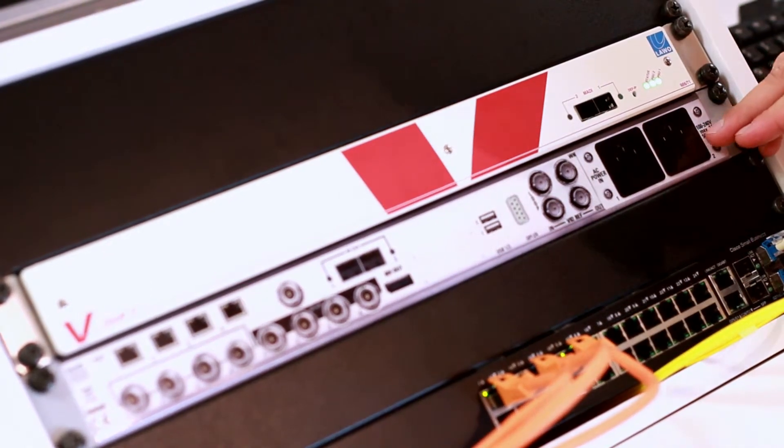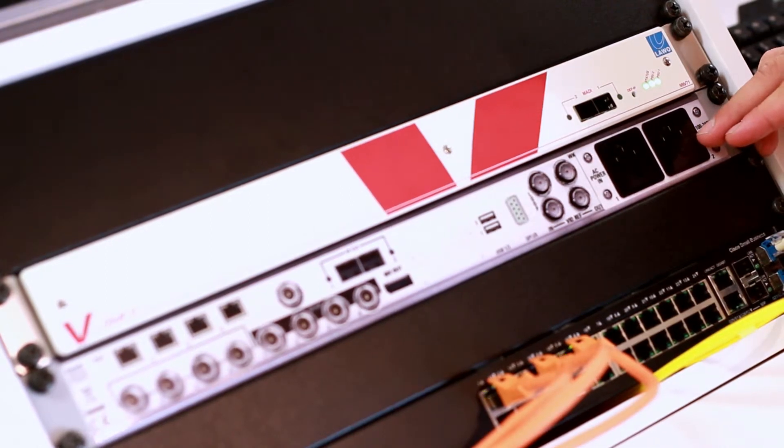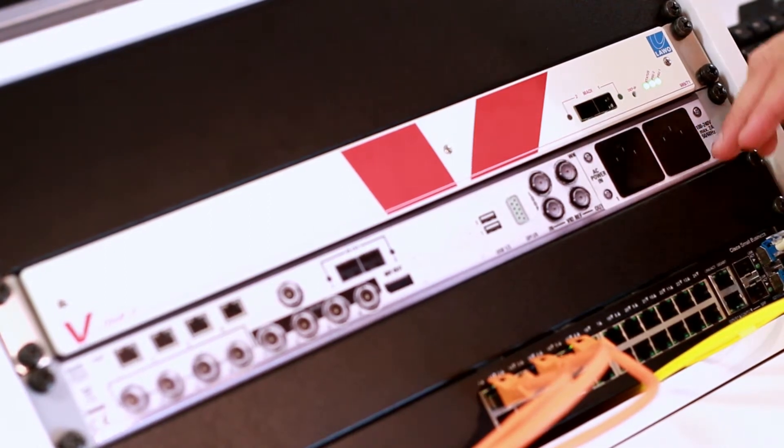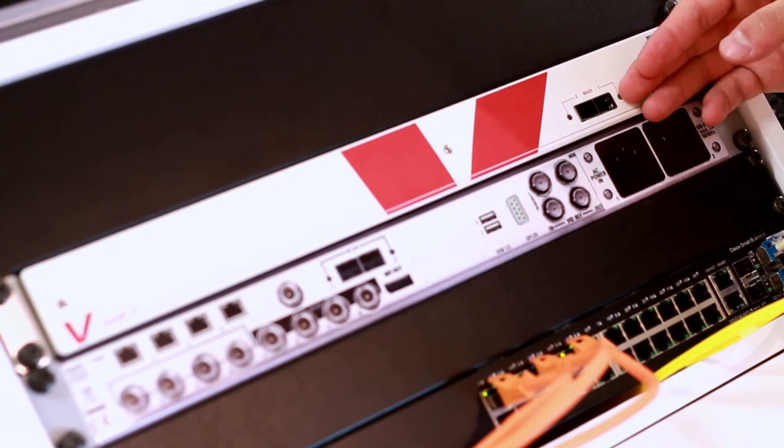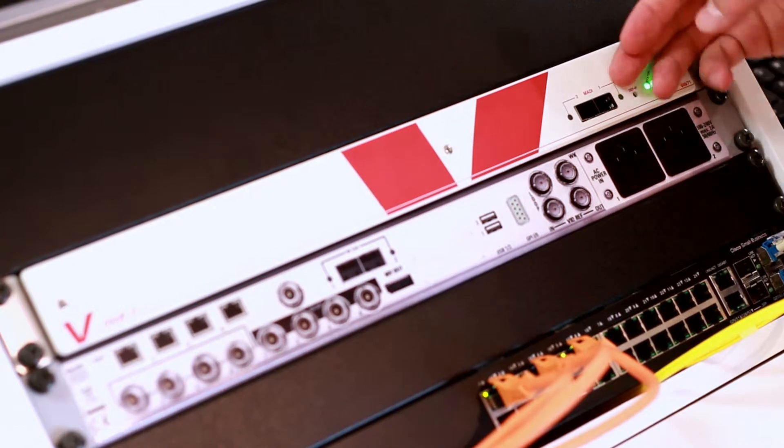And of course, again the dual power supply. On top of that, we can find 2 MADI connections in the front.